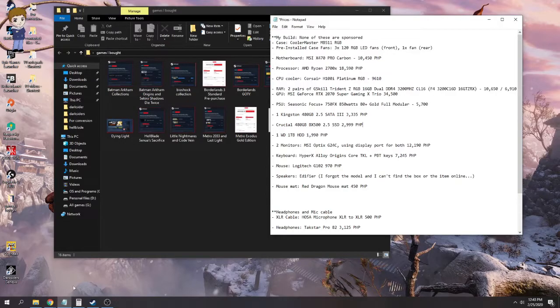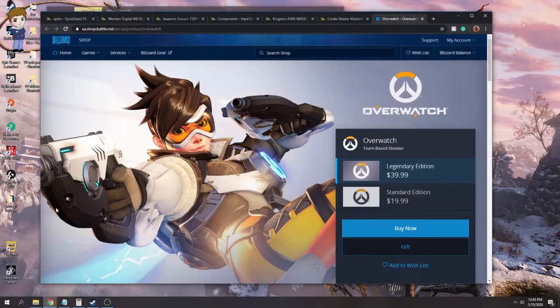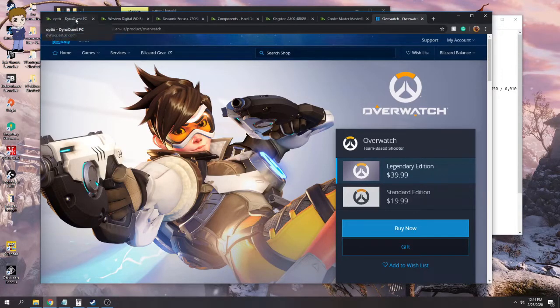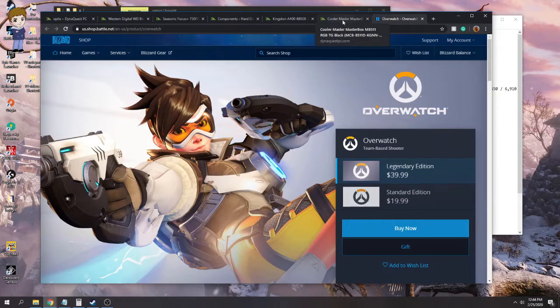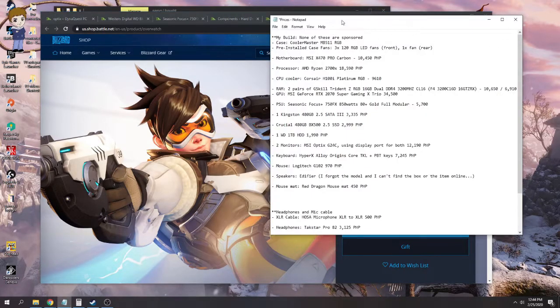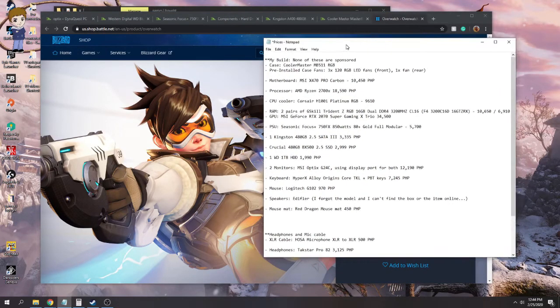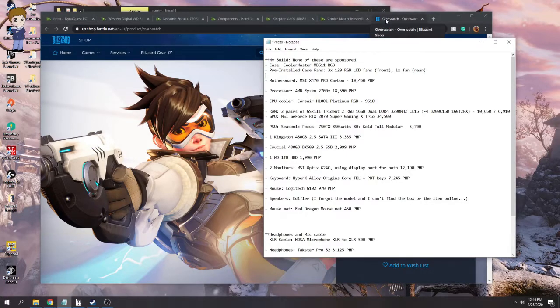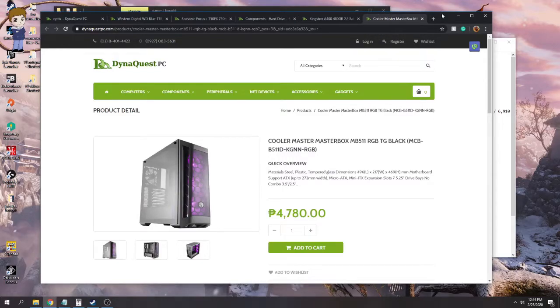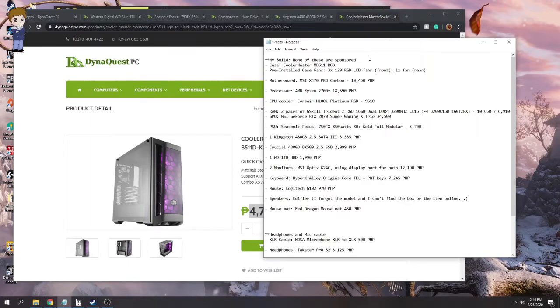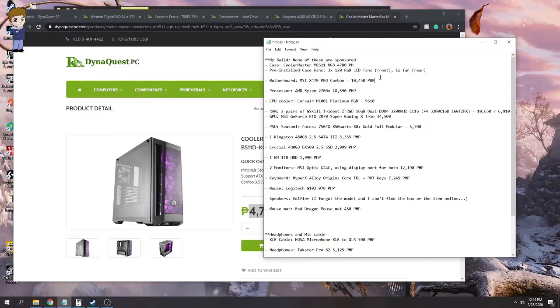Now I'm going to show you first the website for Dynaquest PC. I tried to look for the parts. Of course the price might have changed, but starting off with the case. Why do I have Overwatch open? Oh yeah, there's a reason why I'm going to put you in another window. For the price of the case, this is it. This is the exact same price: 4,780. Again, that's Philippine peso. Actually, I forgot to put it here. And my motherboard, when I bought it, this MSI X470 Pro Carbon or Gaming Pro Carbon, whatever, I bought it for 10,450.